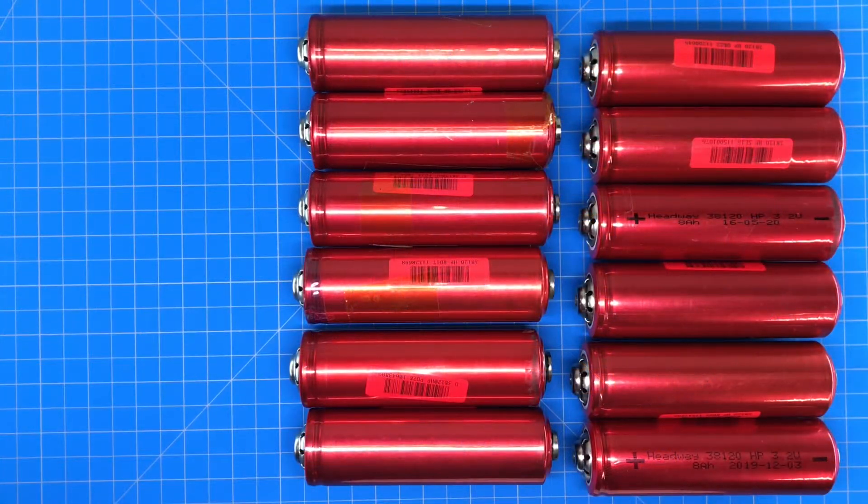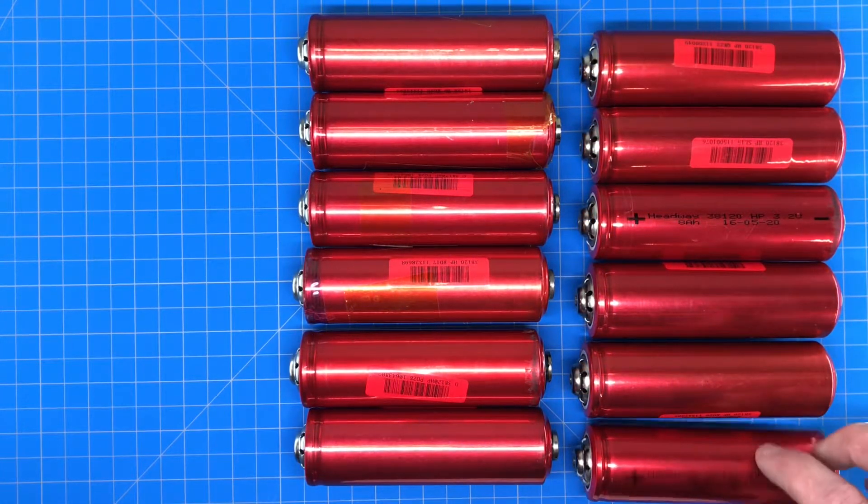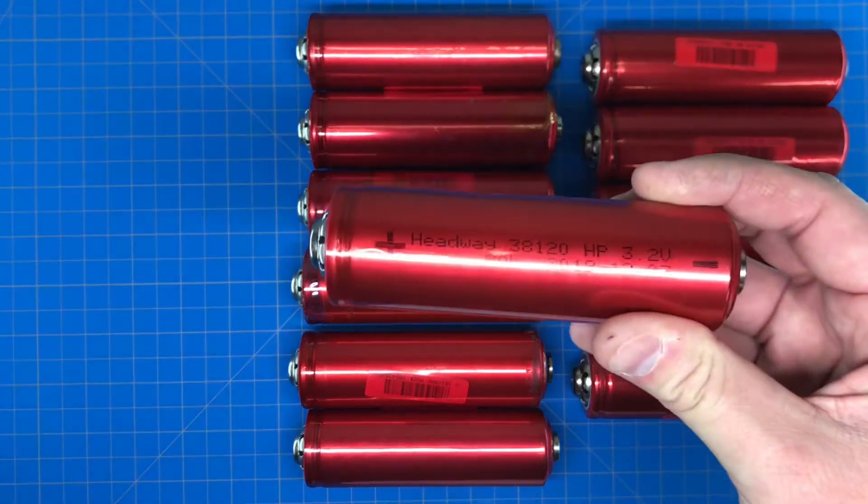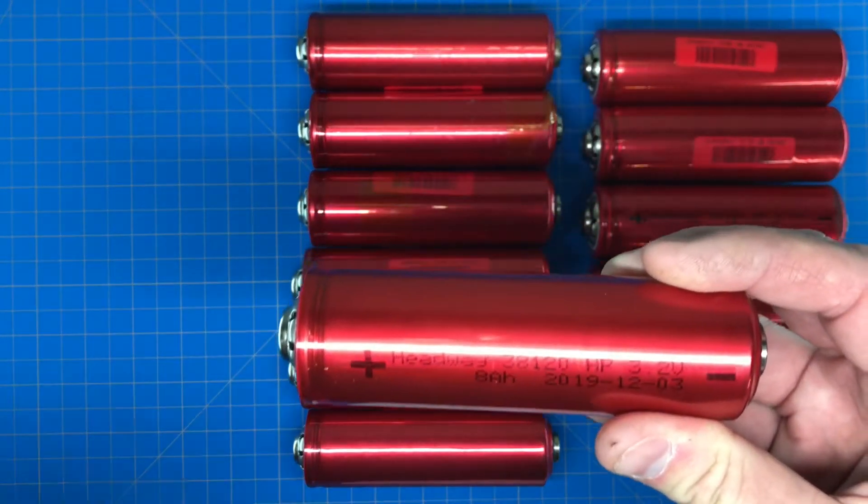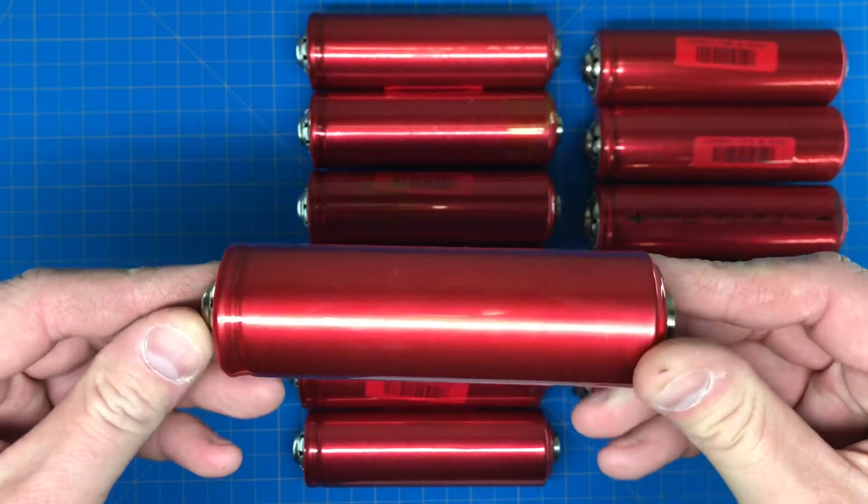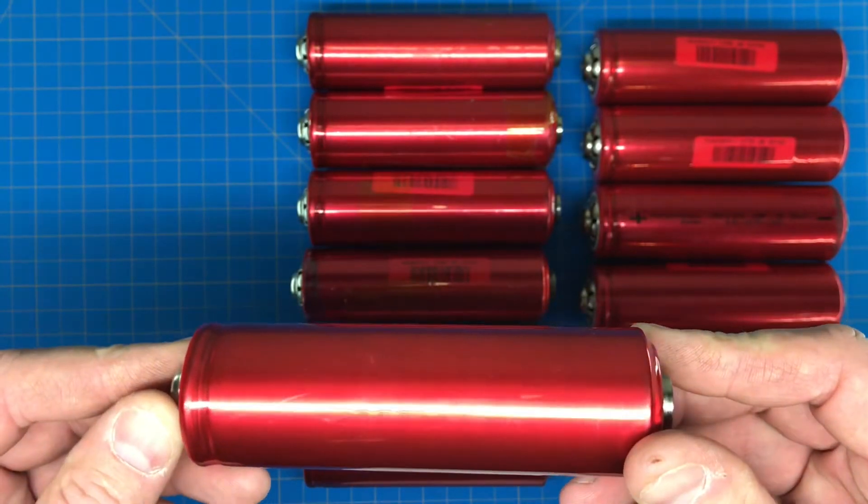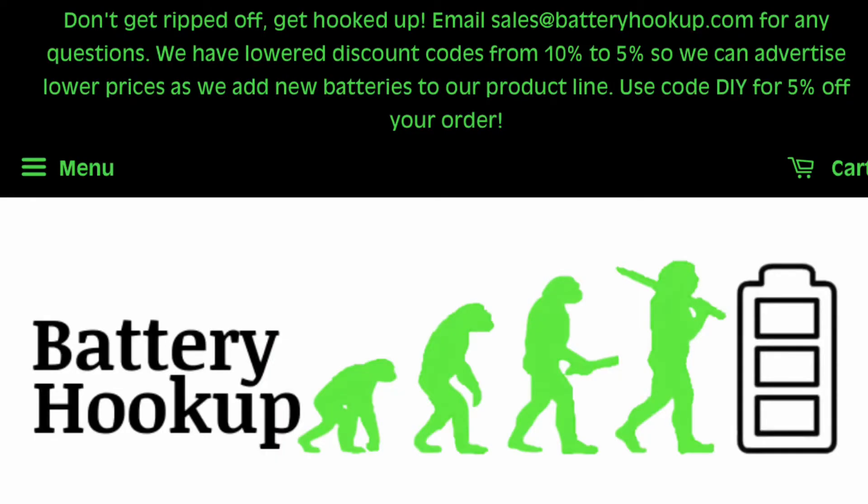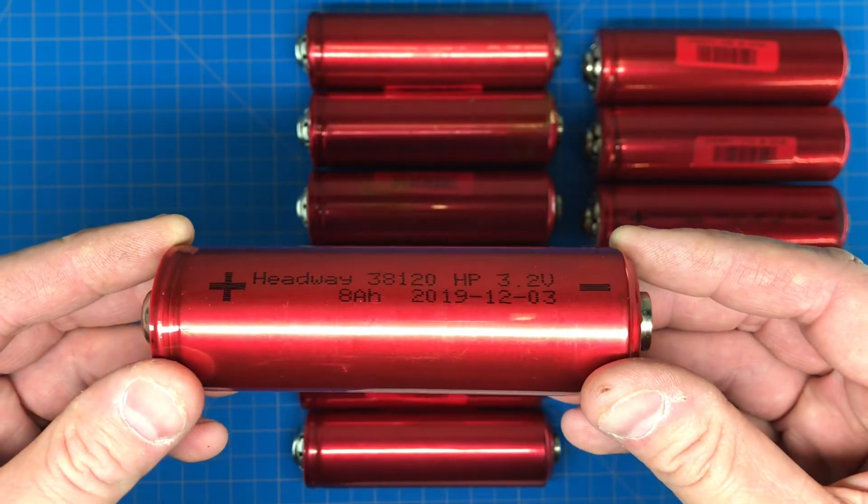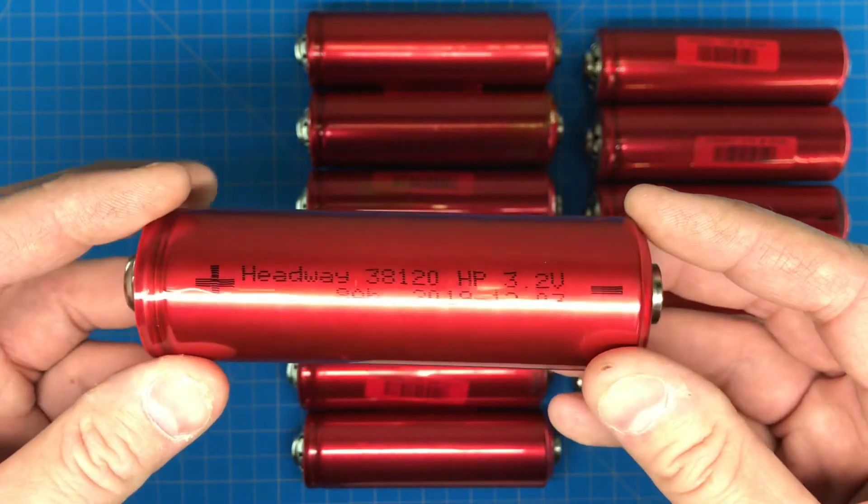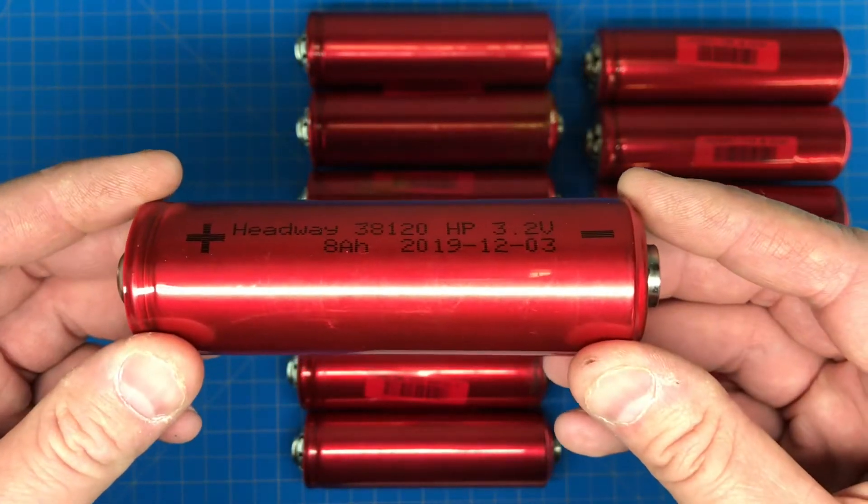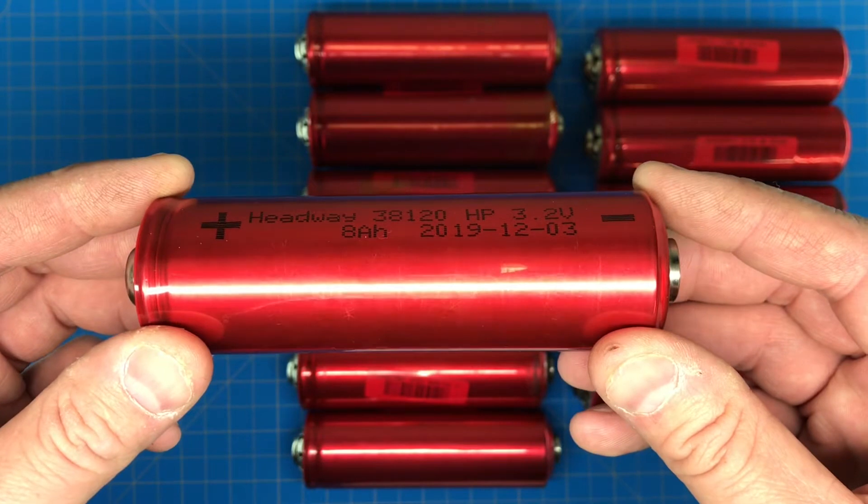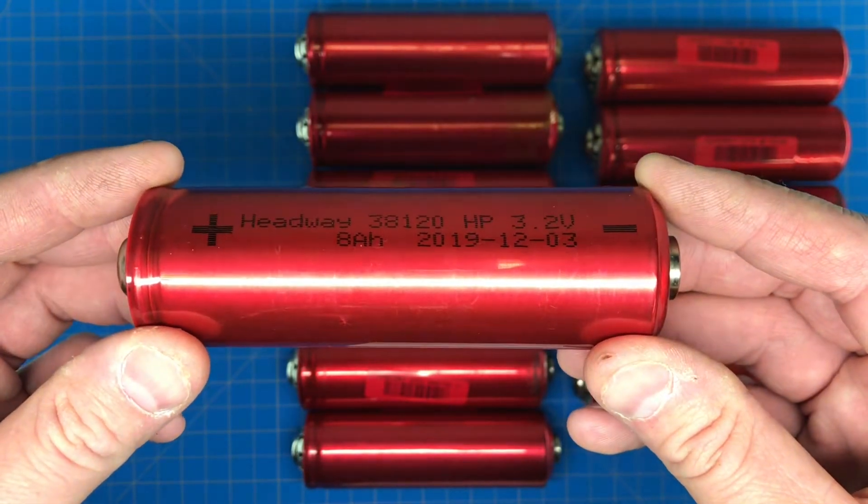Okay, the 38120 cells came in - Headway 38120s. I picked these up from batteryhooker.com. They're about $12 a piece. These are used cells, obviously they're not going to be 100 percent, so if you're gonna buy used cells you got to kind of know that up front.